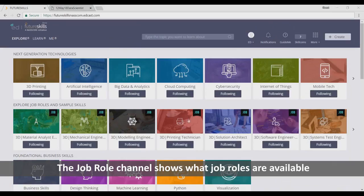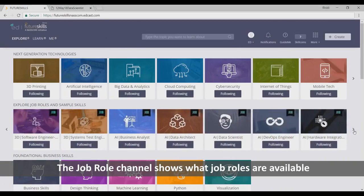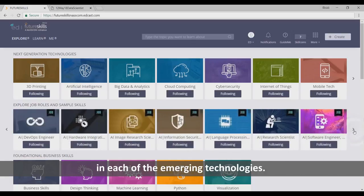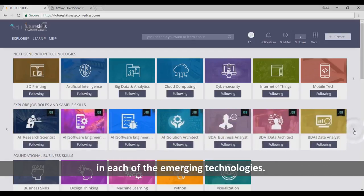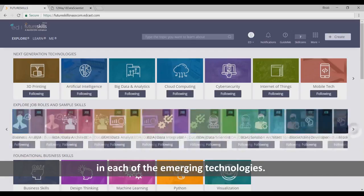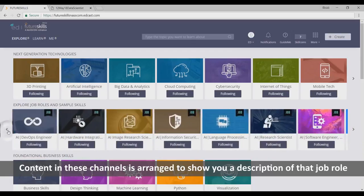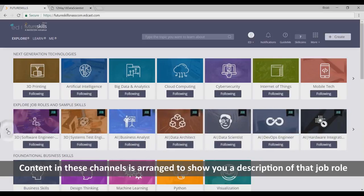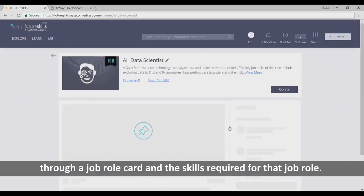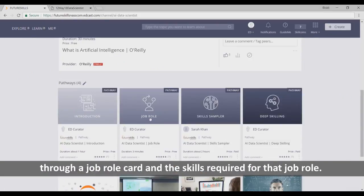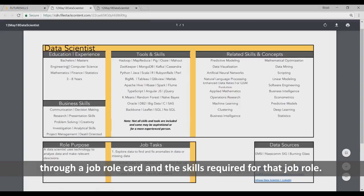The job role channel shows what job roles are available in each of the emerging technologies. Content in these channels is arranged to show you a description of that job role through a job role card and the skills required for that job role.